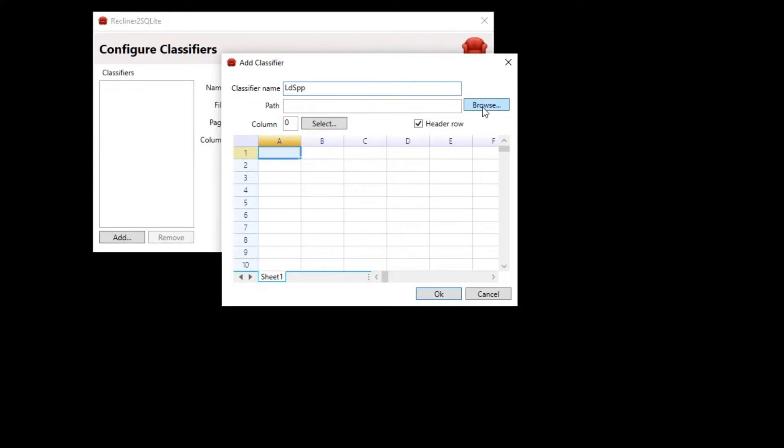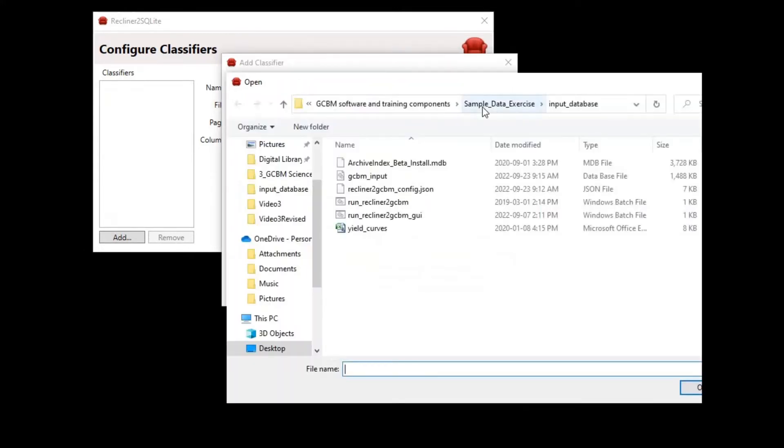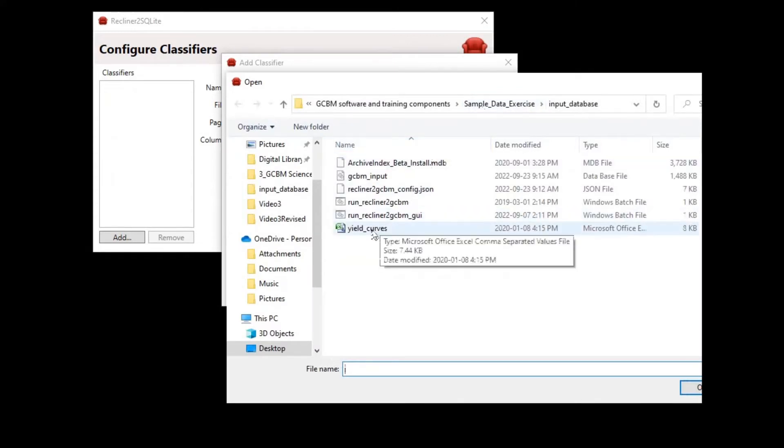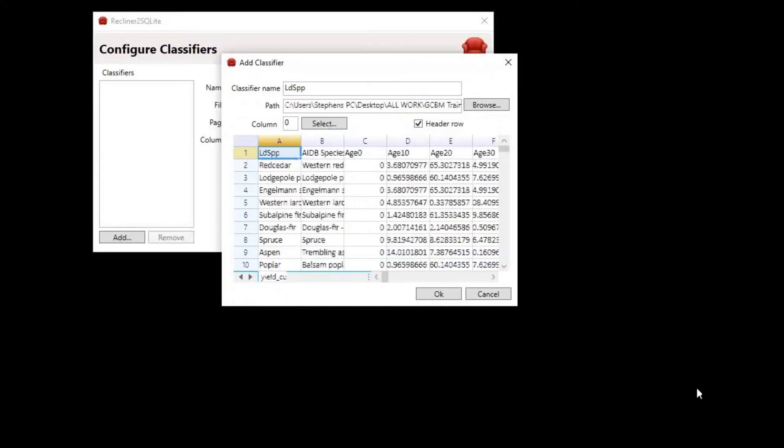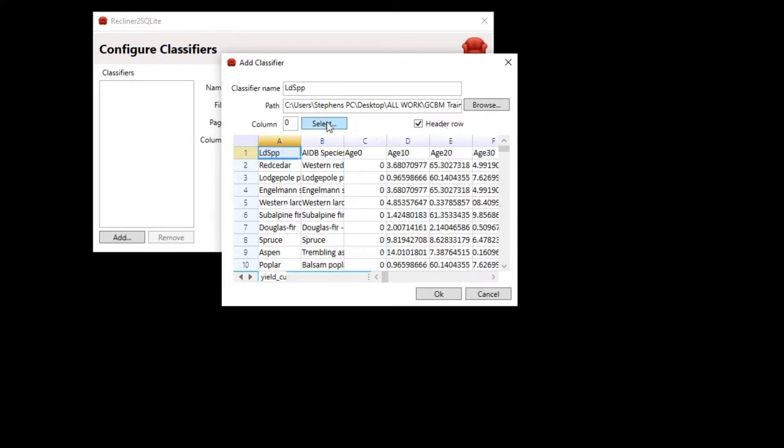For the path, we're going to browse to our yield table. Click on the browse button next to the path box and browse to sample_data_exercise\input_database and select the yield_curves.csv file. Once that is selected, you should see the spreadsheet populate. The last thing we need to do is indicate which column belongs to our classifier. Click the select button and click on any cell in column A. Then, click the OK button.